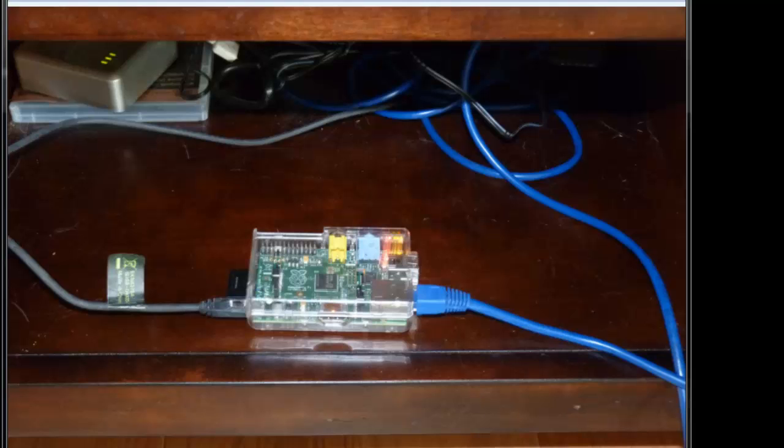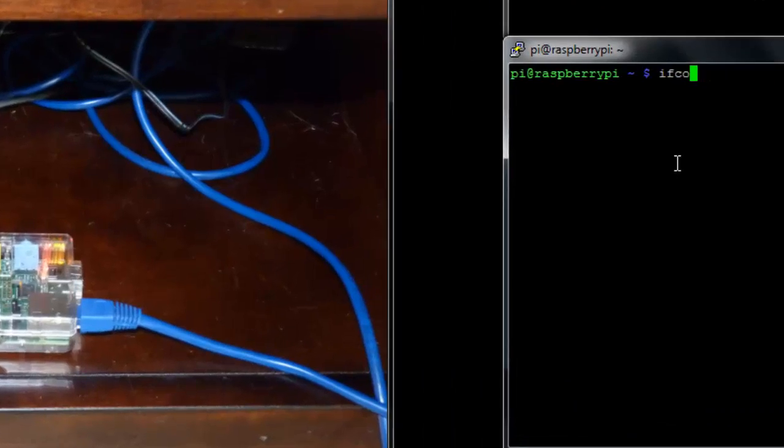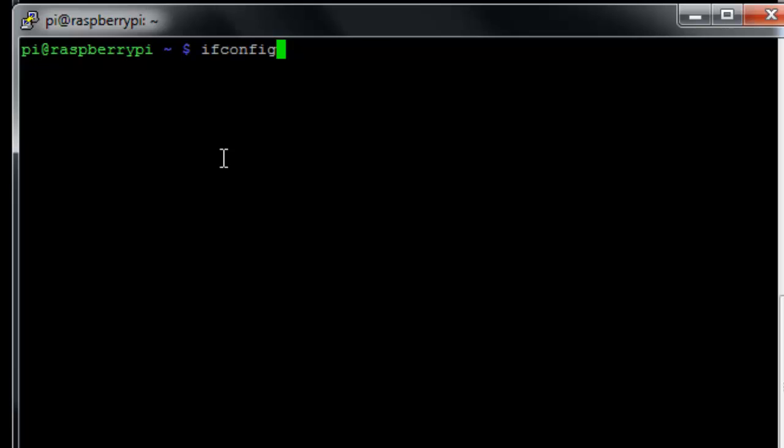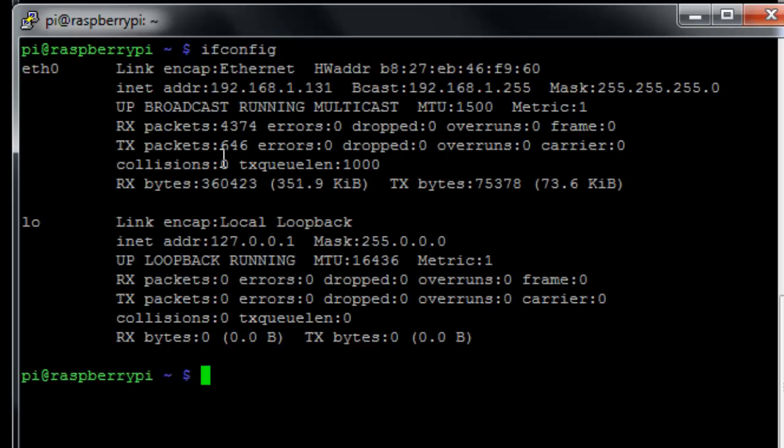Go onto the command line on the Raspberry Pi and just issue the command ifconfig. And in this case, this gives us the Ethernet address that we got from the router. On my network here, it came out to be 192.168.1.131. So you'll need to write that down and remember it, make a note of it, because we're going to need to use that address to connect to the Raspberry Pi in order to install the server software.